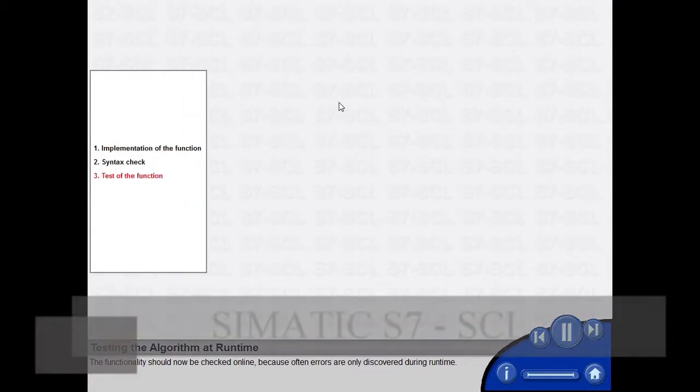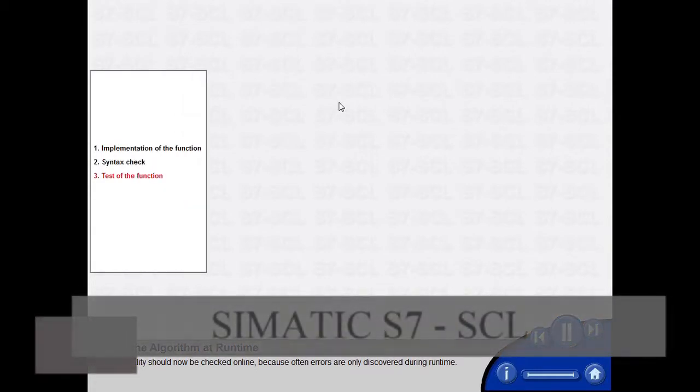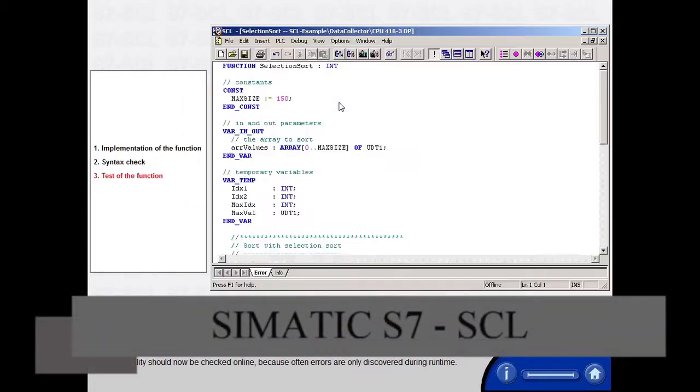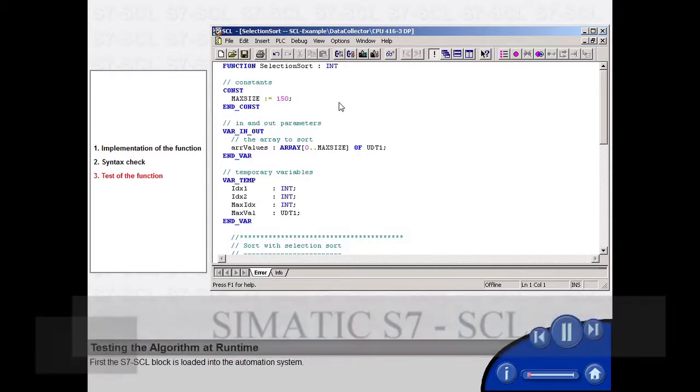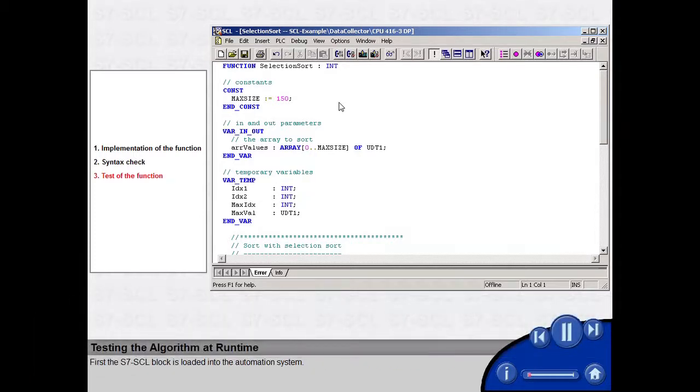The functionality should now be checked online, because often errors are only discovered during runtime. First, the S7 SCL block is loaded into the automation system.